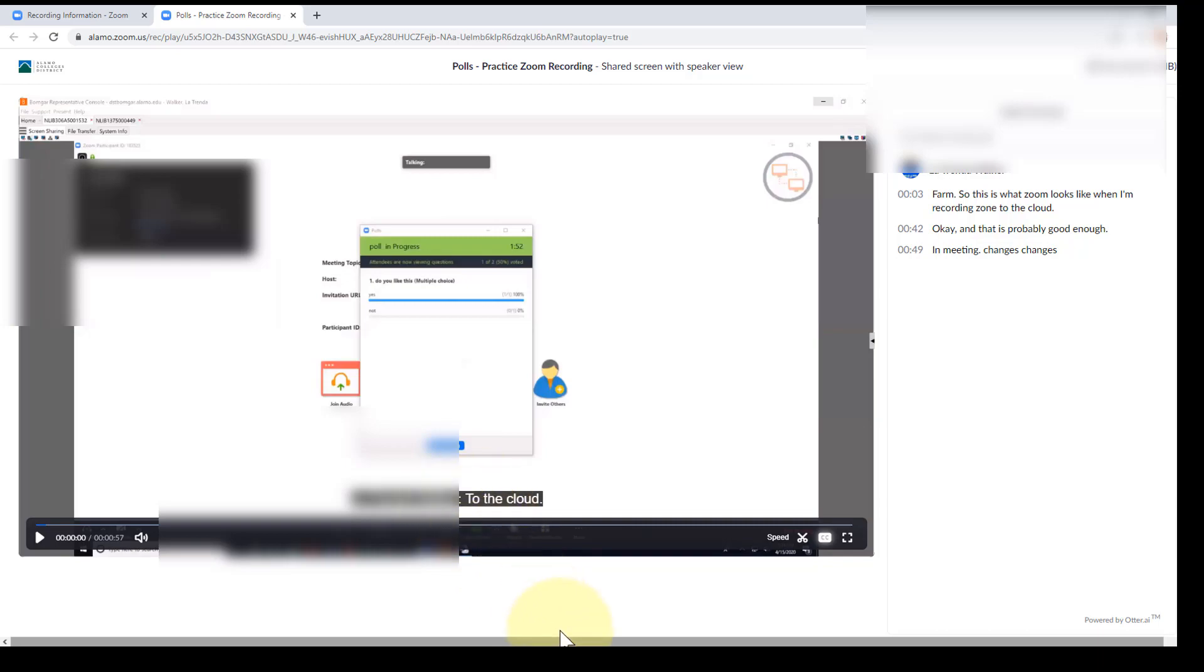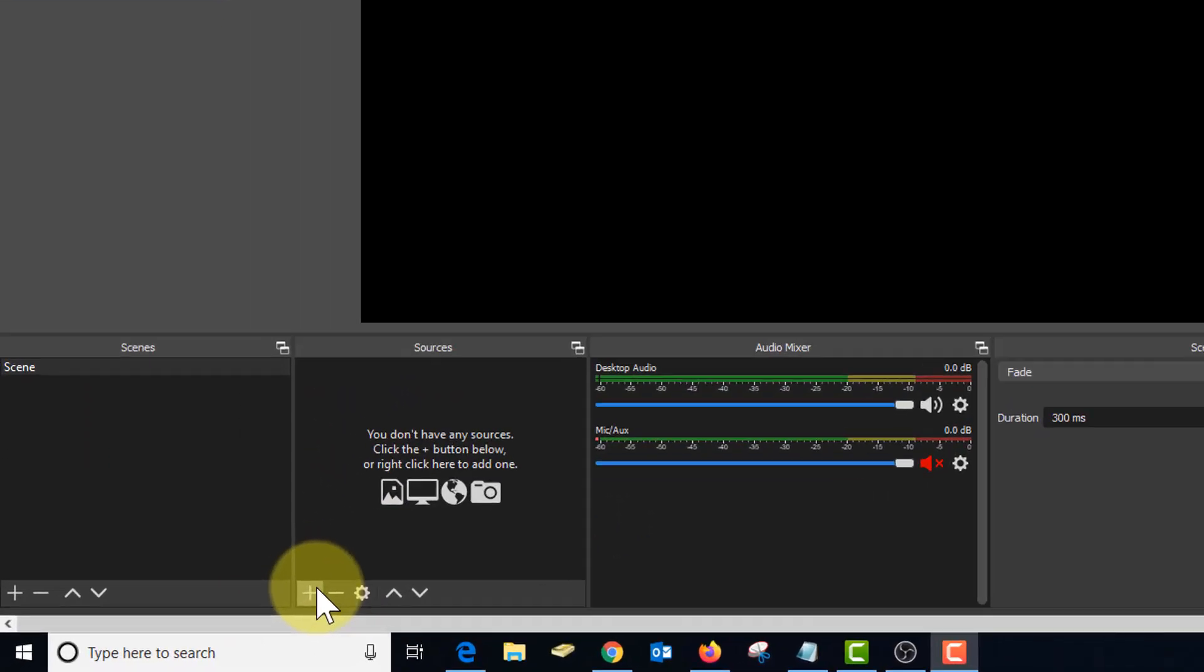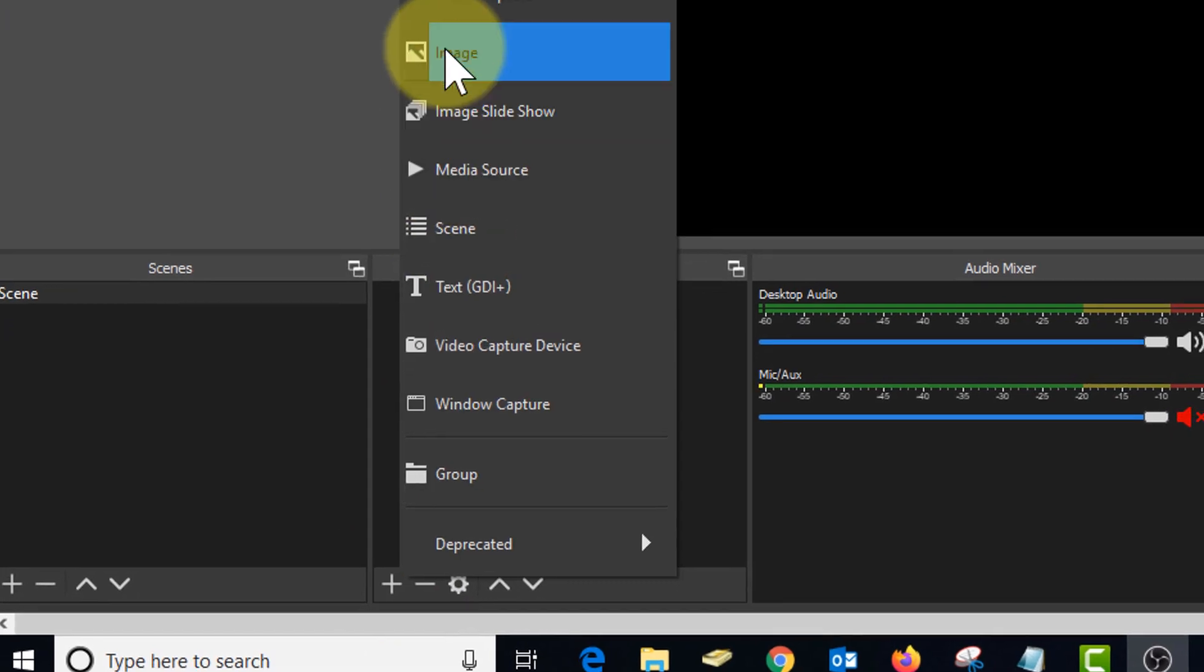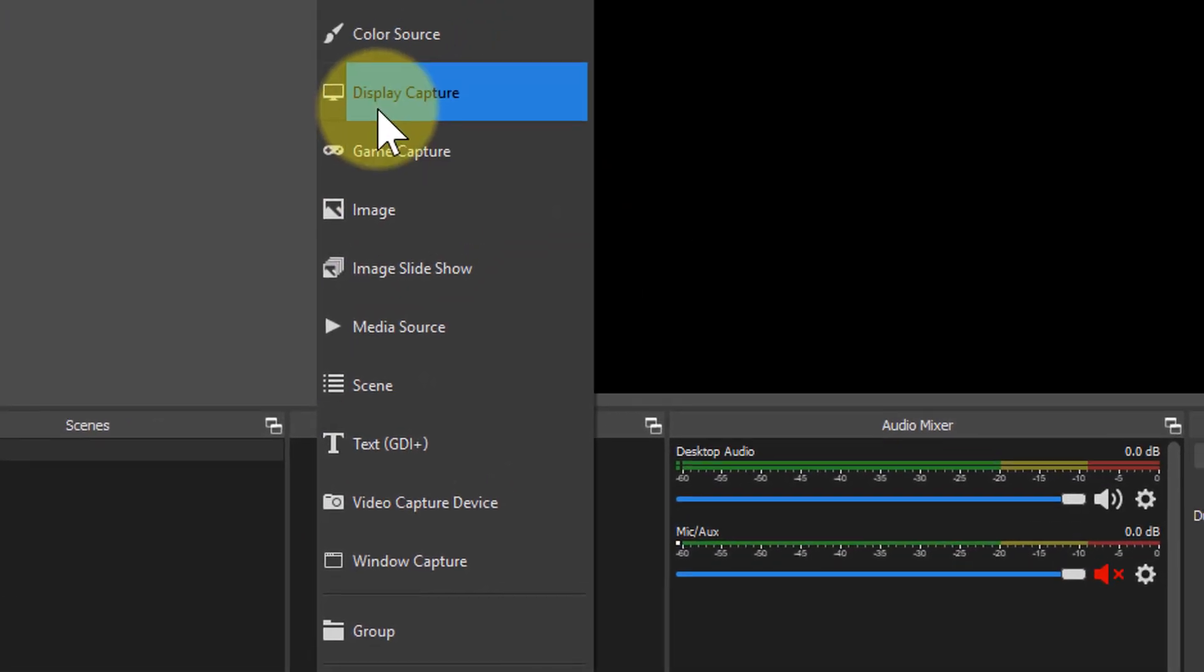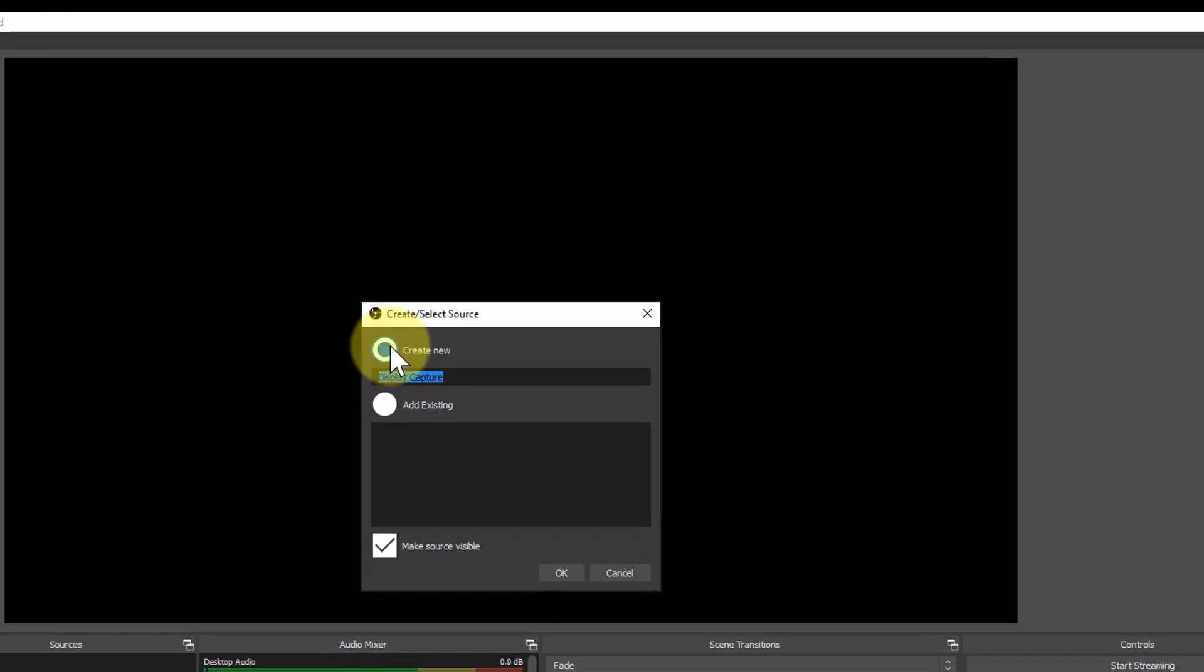But let me go back to OBS. And in this middle box under sources, I'll click the plus. I'm going to add display capture. Now if you're working with dual monitors, this is a little easier to use. I'm working with a single monitor, so it's going to look kind of weird for a minute. But I'll click display capture.